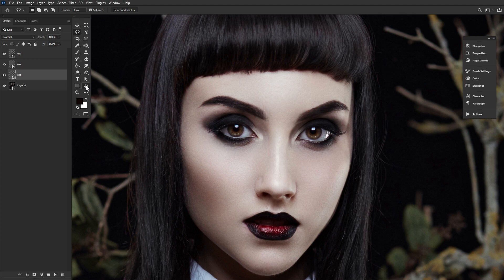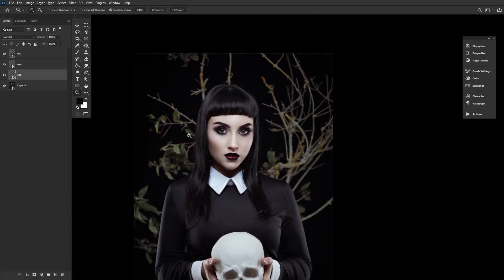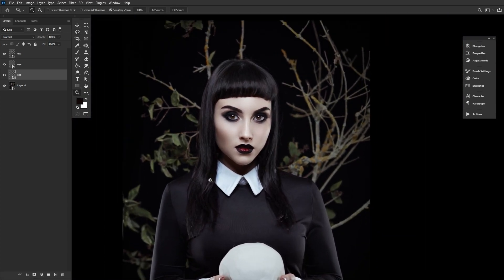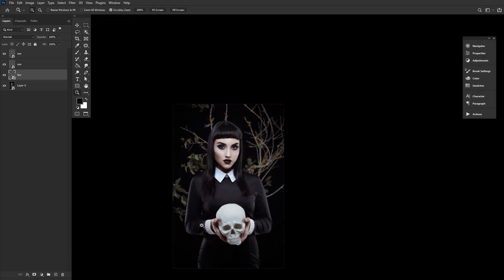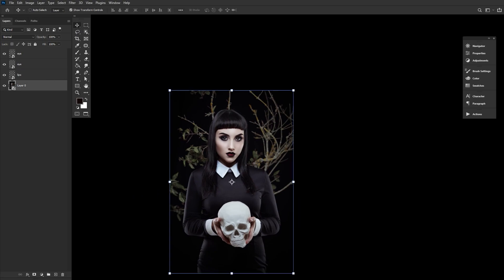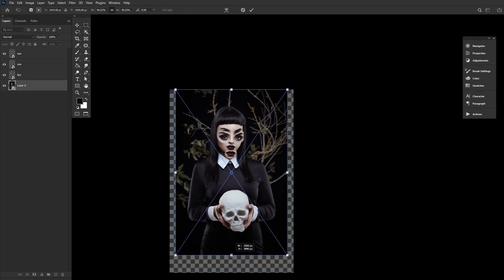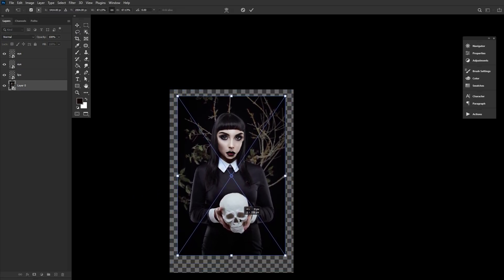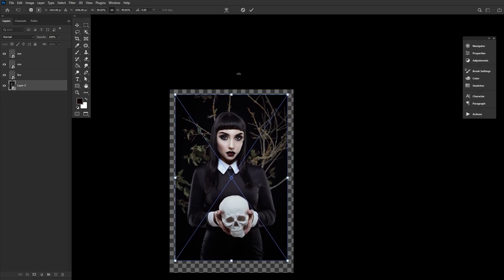But now that we have our facial features on their own layers, we are going to grab our original model and shrink her down just a smidge. The amount will depend on how intense or exaggerated you want her enlarged facial features to be. The smaller you make the original subject layer, the larger the extracted layers will look.